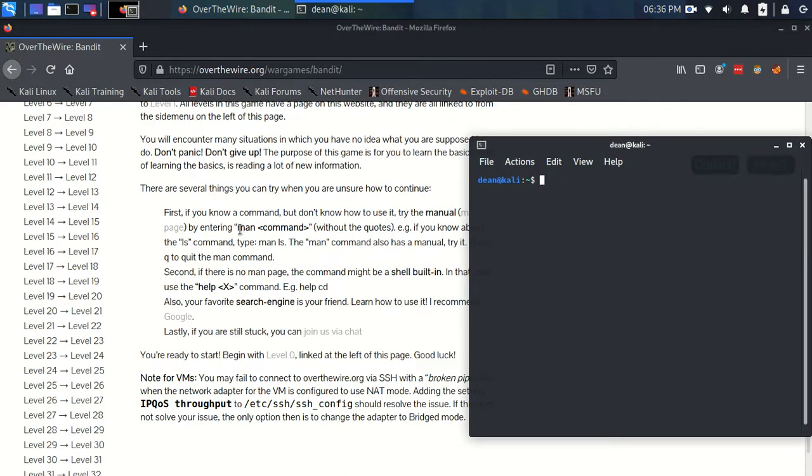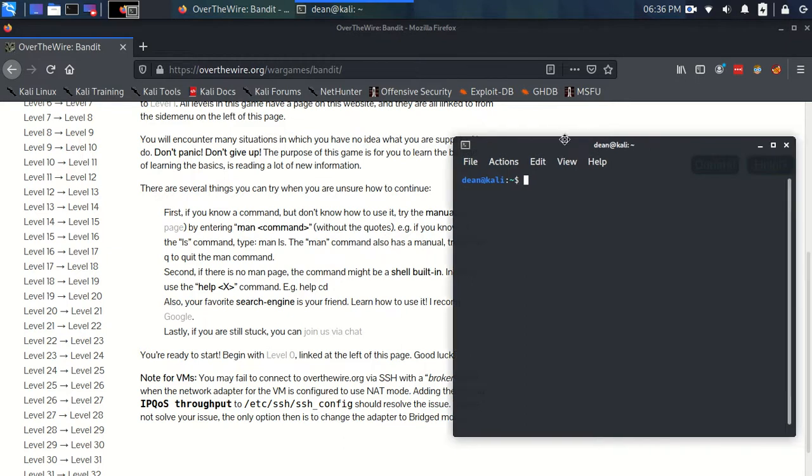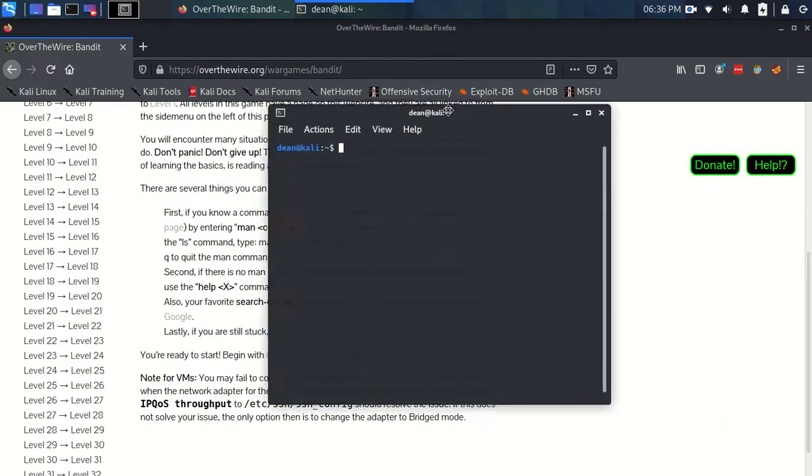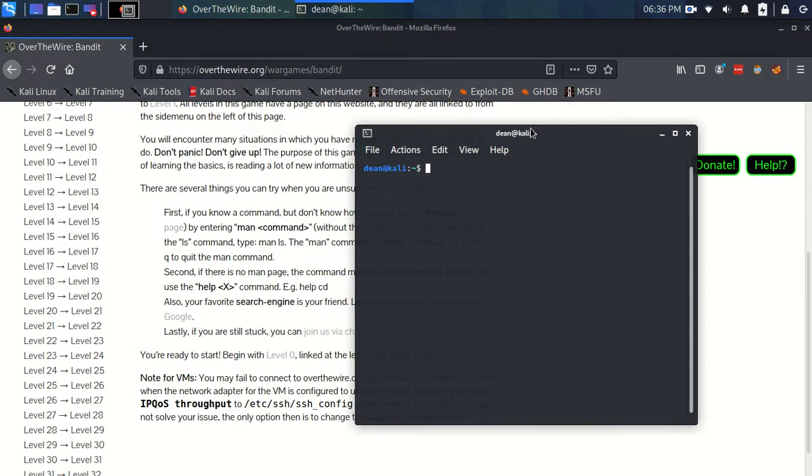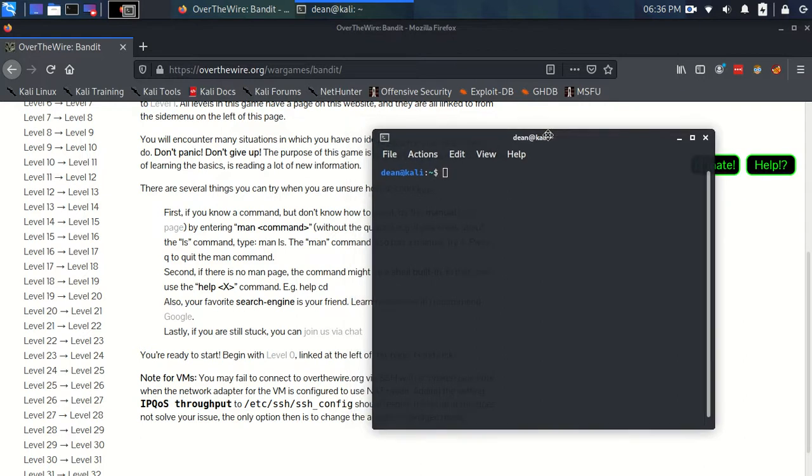We're going to use the man pages a lot. The man or manual pages for a command is just a description of how to use that particular command, and they're really helpful if you use them alongside other resources.